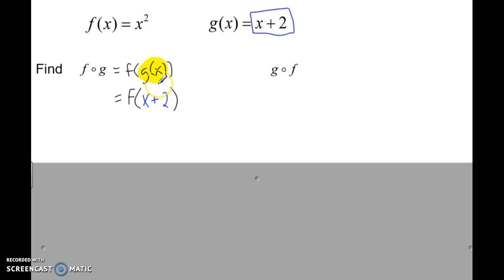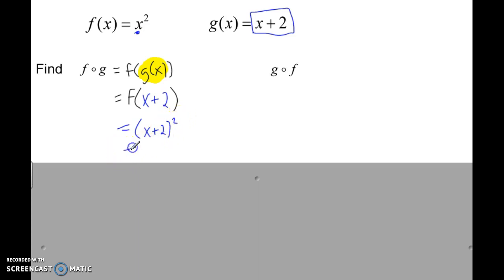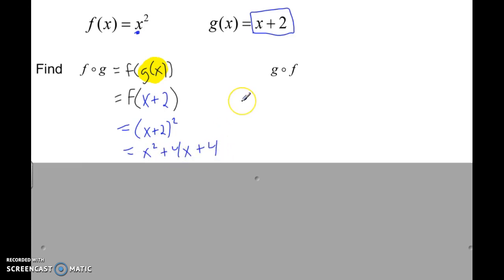Now everywhere there's an X in the F function, plug in X plus 2. So instead of X squared, it's going to be X plus 2, all squared. To solve this binomial squared you have to FOIL it: X plus 2 times X plus 2, which ends up being X squared plus 4X plus 4.